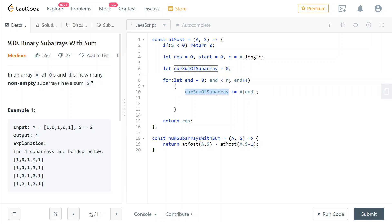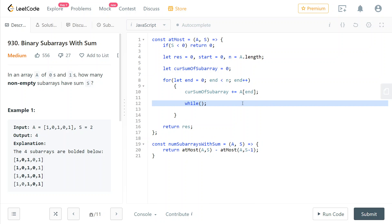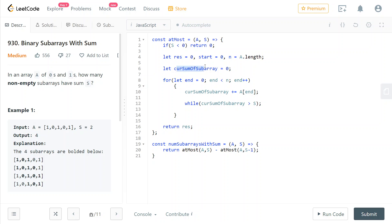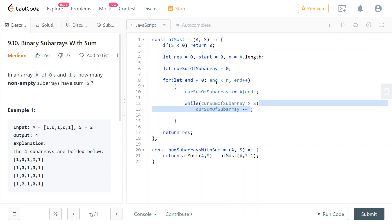And so now what we do is we check if the current sum of subarray is more than s. We don't want that, because we want all of the subarrays which are at most s. We don't want those that are more than s. So we check while the sum of the subarray is more than s, what we do is we remove the last element from our window. And to remove it, we need to subtract it from the current sum of this subarray. To do that, we remove the element located at start.